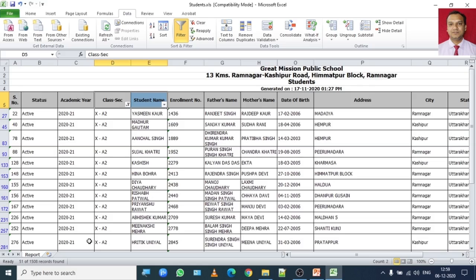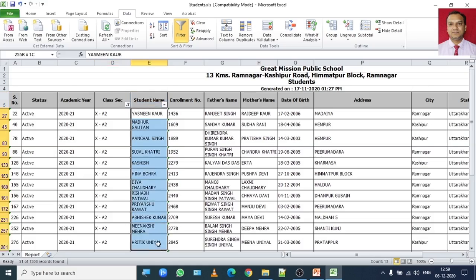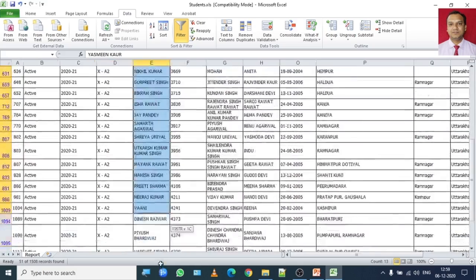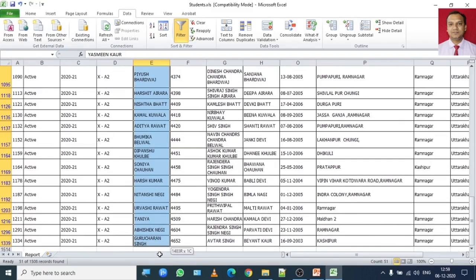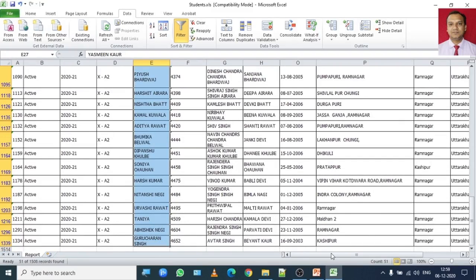The moment you click on OK you will find record of 10 A2 students. There are 51 students as of now showing in the list.